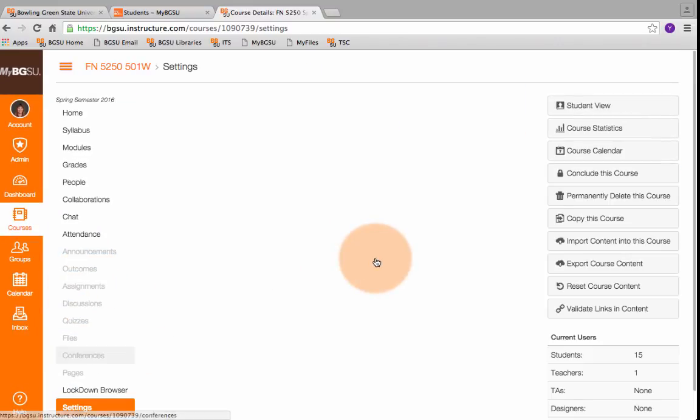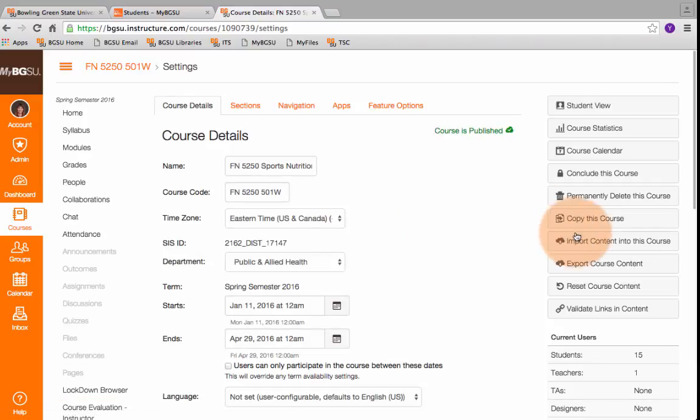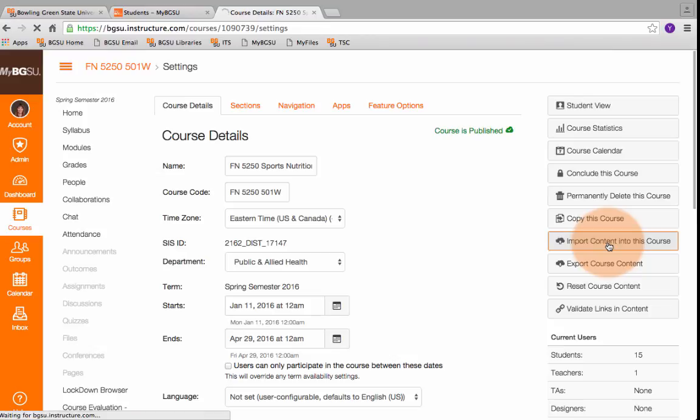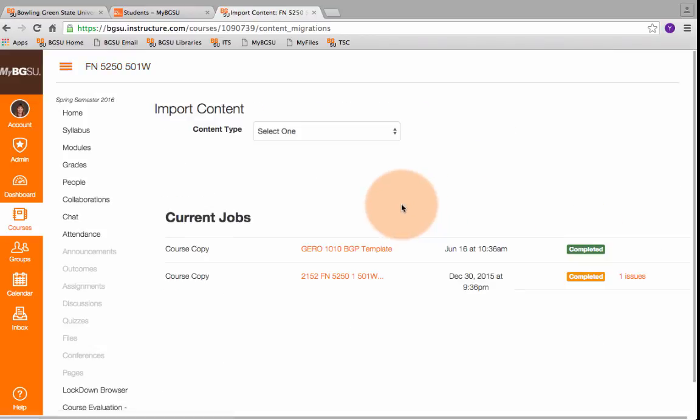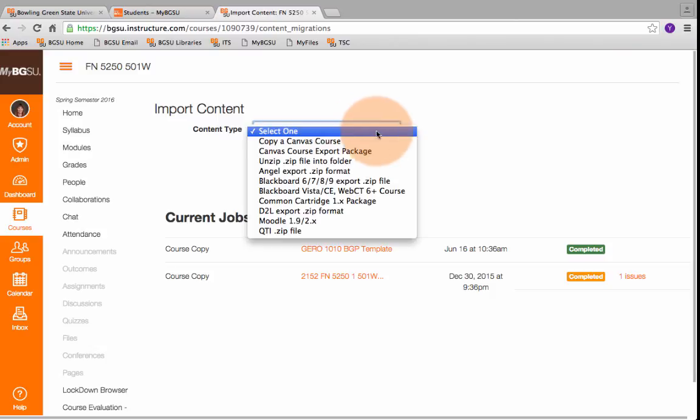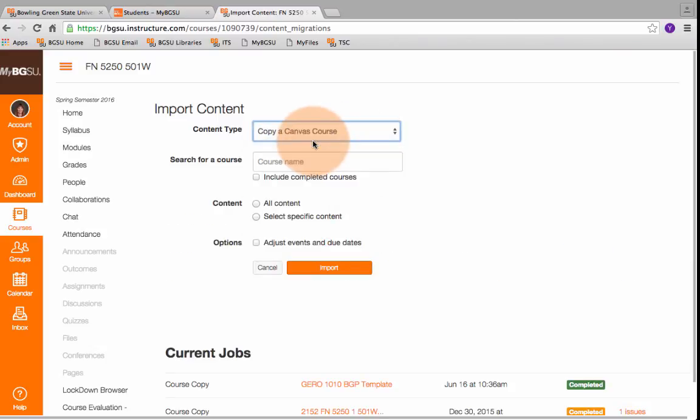After you click on Settings, over on the right, you're going to go to Import Content into this course. From there, you'll come up to Content Type, and you're going to select the first one, which is Copy a Canvas Course.